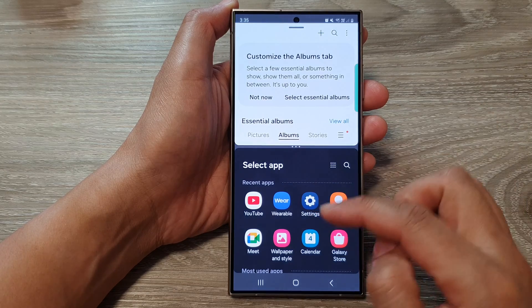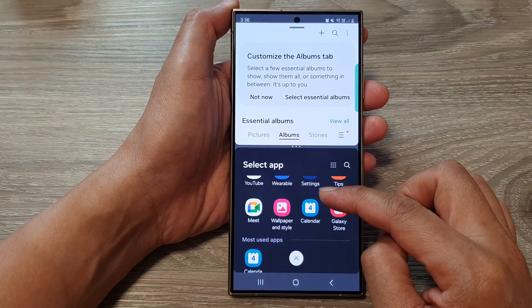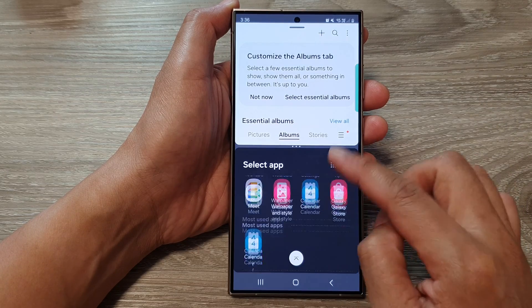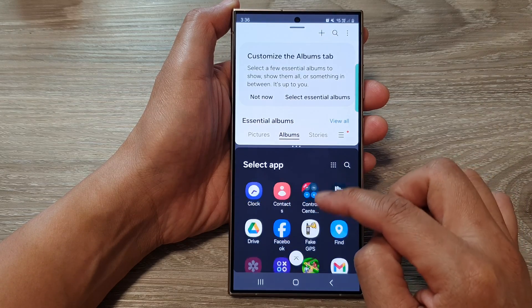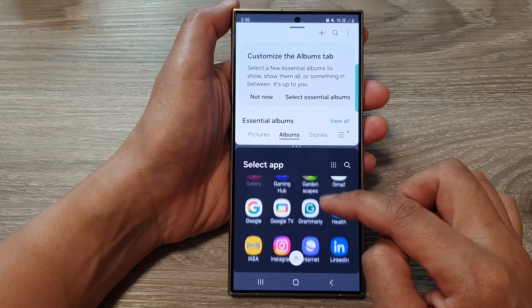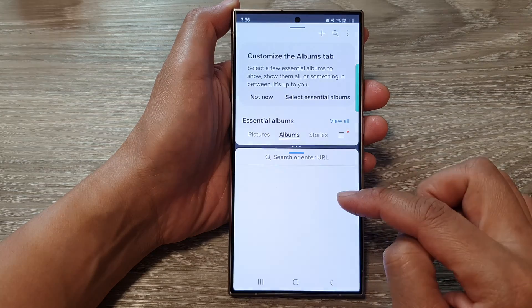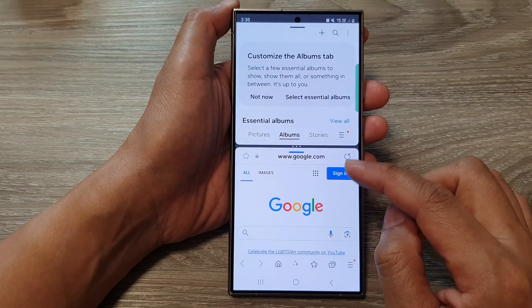Tap on Open in Split Screen View. Next, at the bottom select the next app — here I'm going to open up the Internet browser. So tap on that.